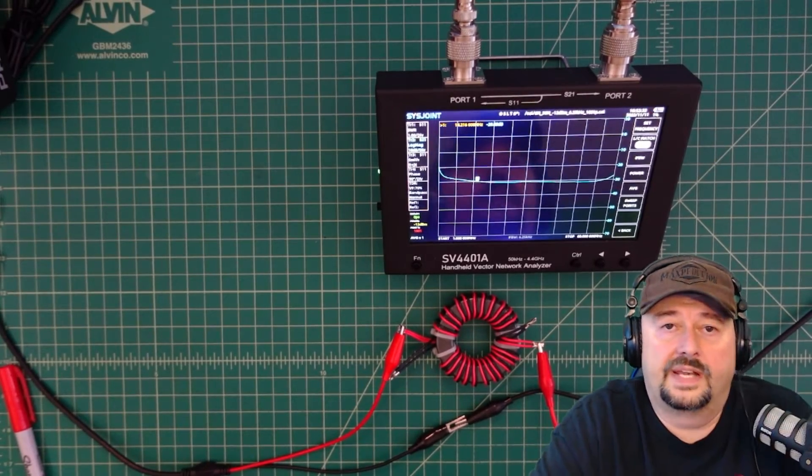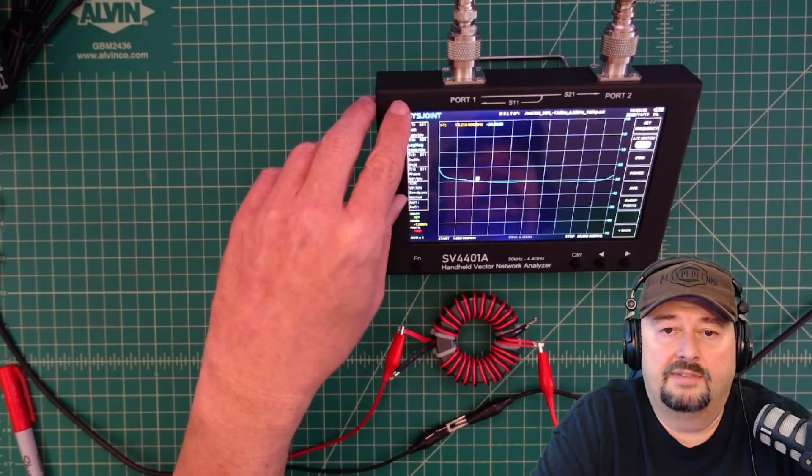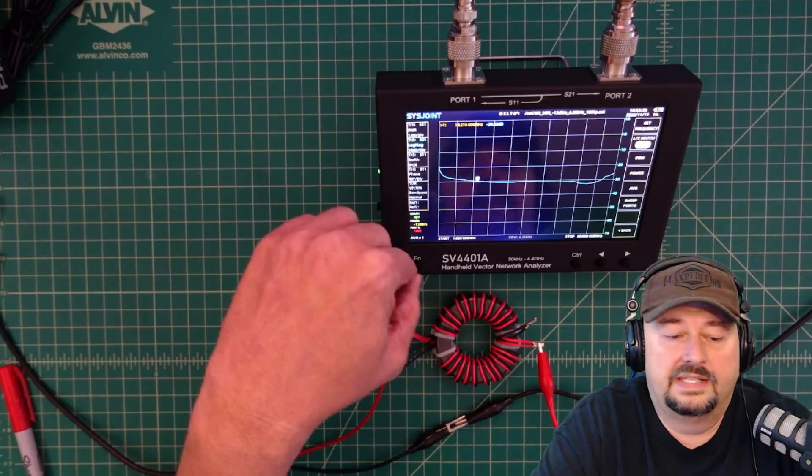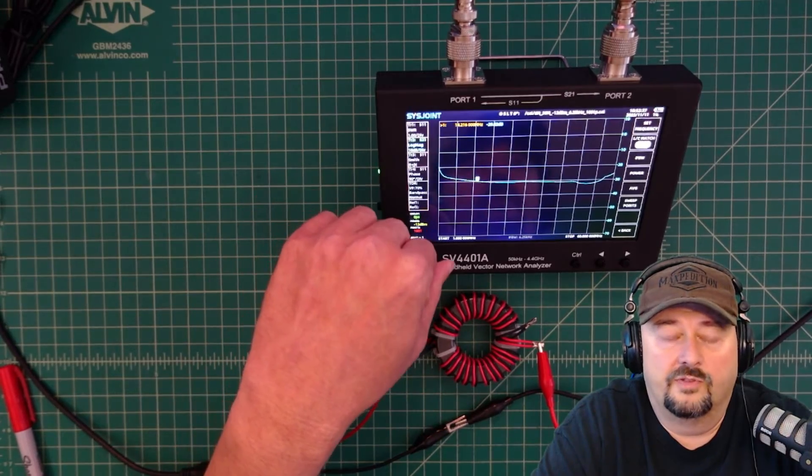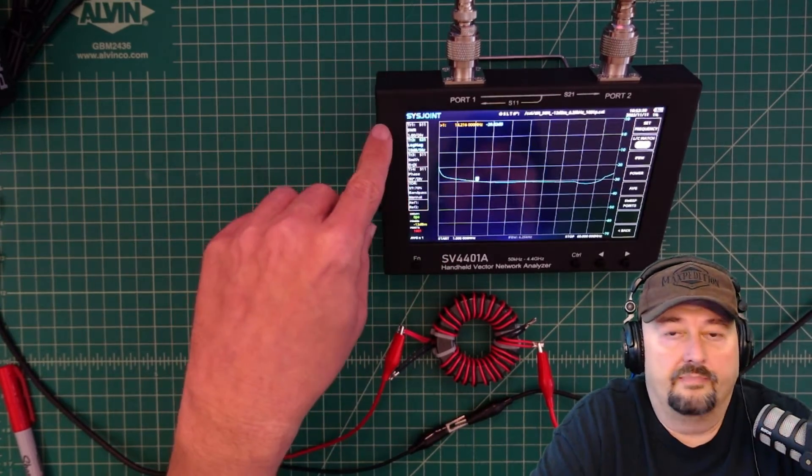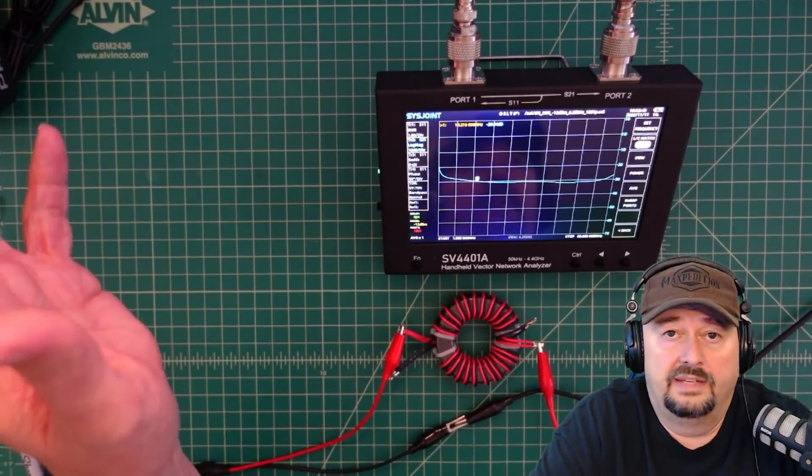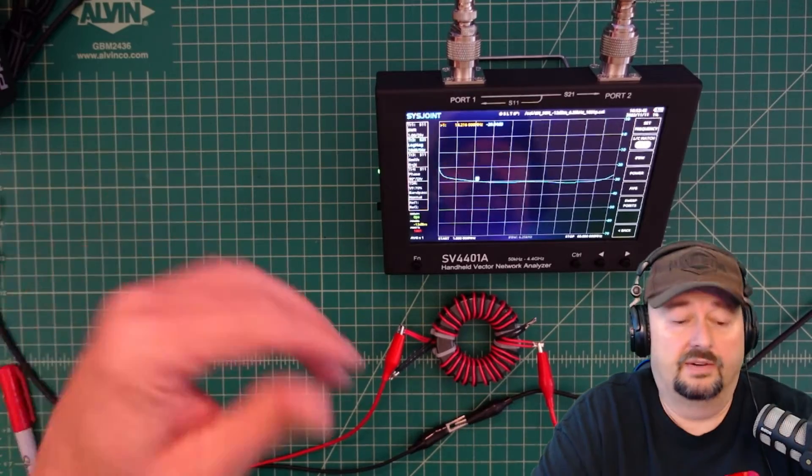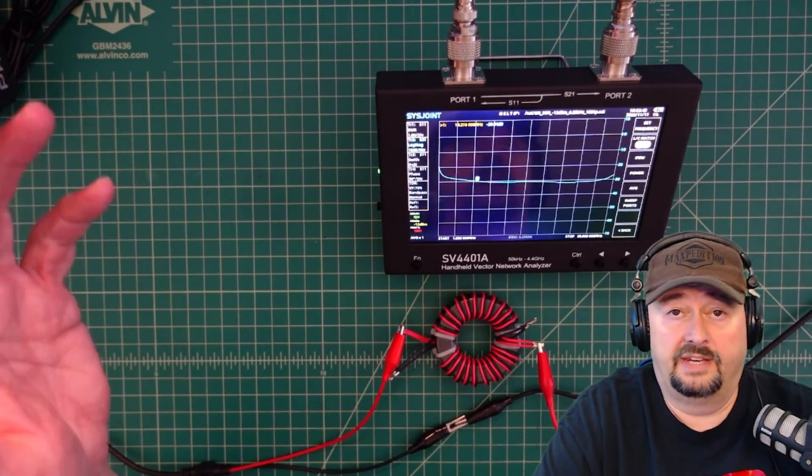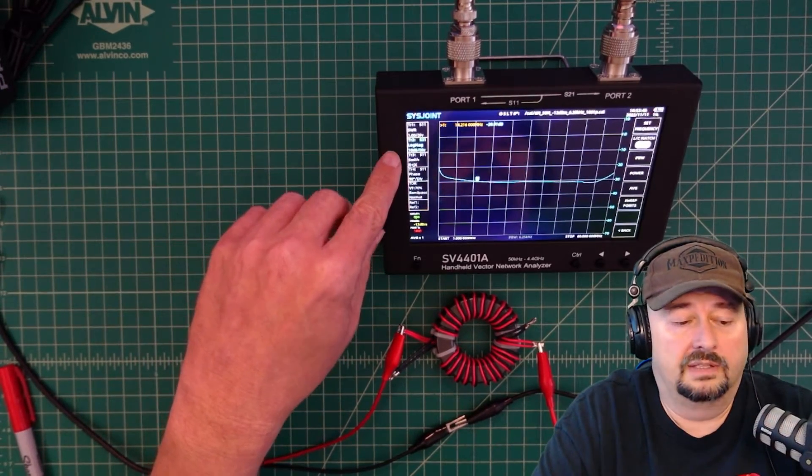Okay, let's talk a little bit about how we're set up for the test. So this is my VNA, it is the SV4401A by sysjoint. But this will work with any nano VNA or any VNA for that matter.